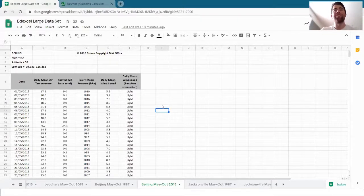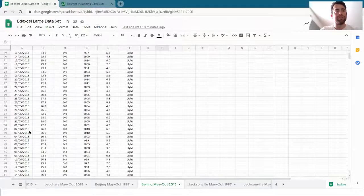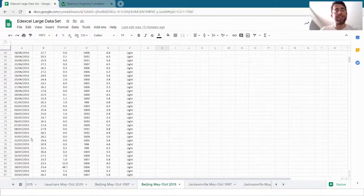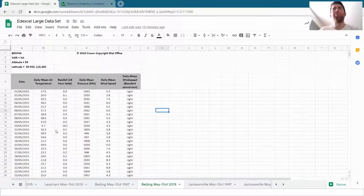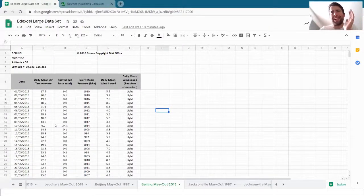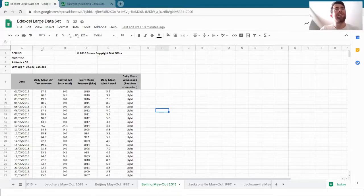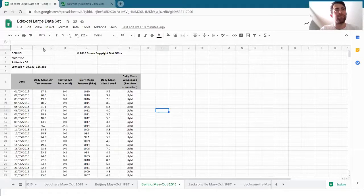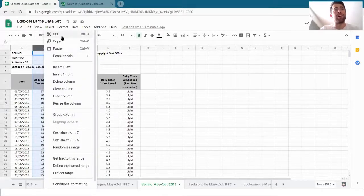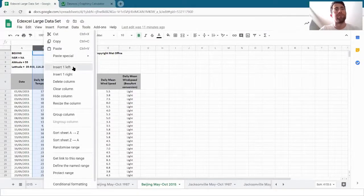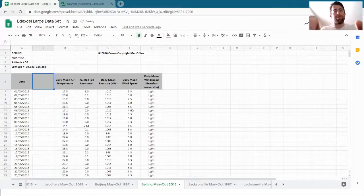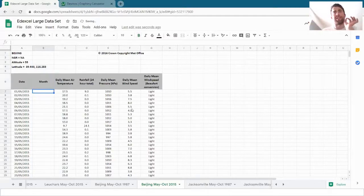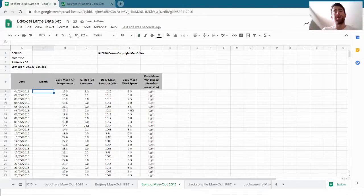What I first need to do is pick out the month for each of these dates. Obviously we can see what the month is, but we need it clear in the spreadsheet. So let's do that. I want to right click where it says B here and I'm given the options and I want to insert one column to the left and this column is going to be month. It's going to pick out specifically the month and there's a formula for this.